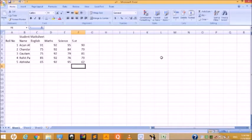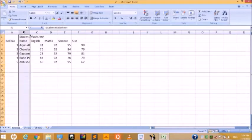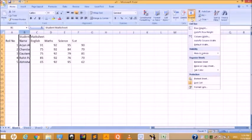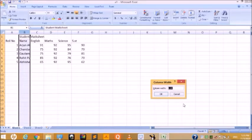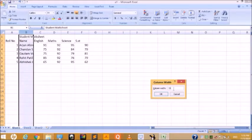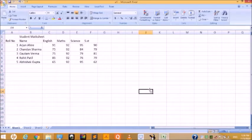To set a specific size, first select the column whose width you want to change. Then click on the Home tab. In the Home tab, find the Cells group and click the Format option. Under the Format option, there is a Cell Size section with options for Row Height and Column Width. Click on Column Width. Immediately the Column Width dialog box appears. By default, the column width is 8.43. We can change it — for example, to 15. In this way, you can manually change the width or specify a specific size.